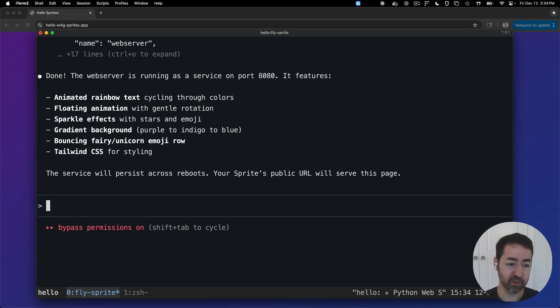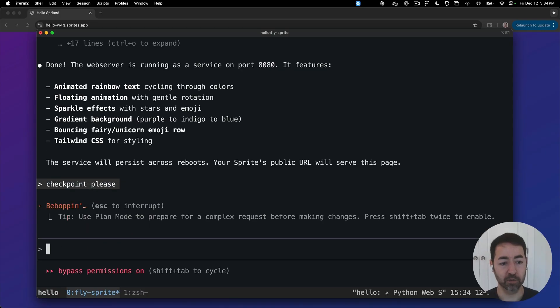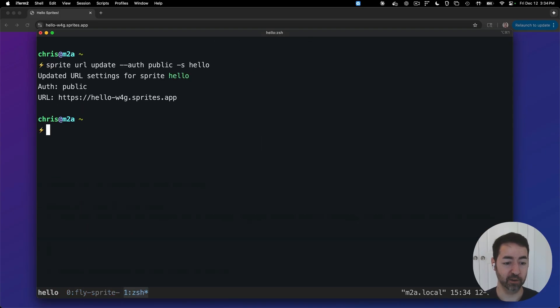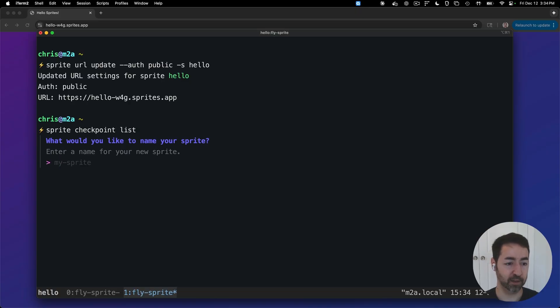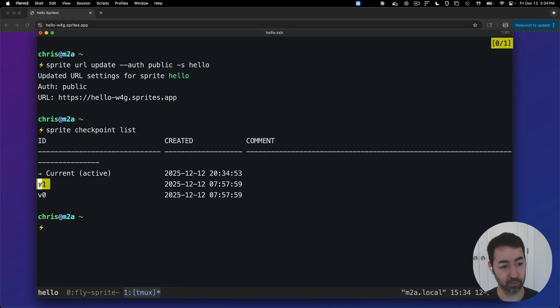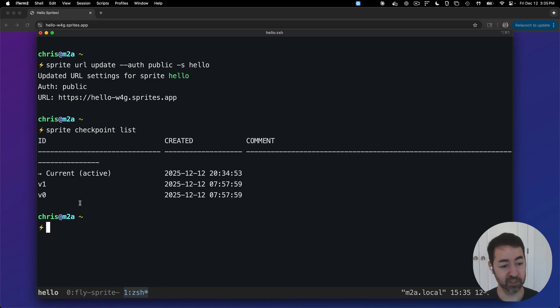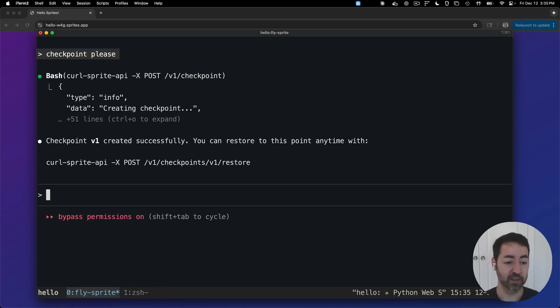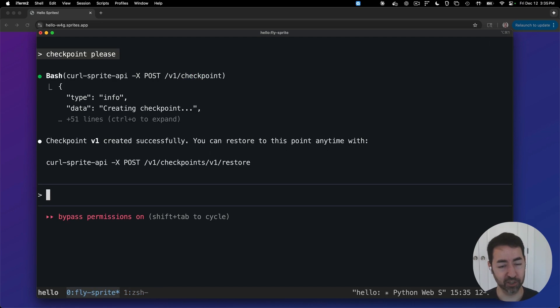The agent says it's done. So now I want to tell it to checkpoint. And checkpoints can be run in our local shell. We could say sprite checkpoints checkpoint list and I'm going to give it hello. And we can see the agent is that fast, checkpoints are almost instant. So I have a V1 that I just created. Let's say we just did a big body of work and now we want to let the agent go off.